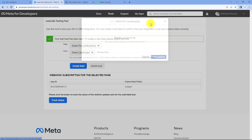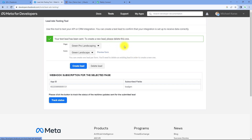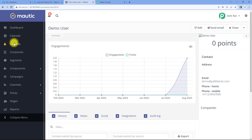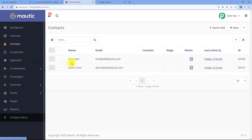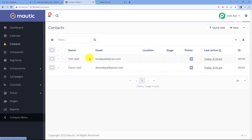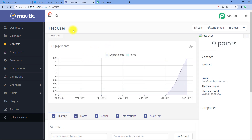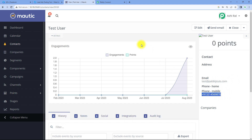Just click on next and click on submit. A new lead is generated in our Facebook lead ad testing tool. After generating this new lead, automatically, instantly, within a few seconds, the same person will be added as a contact in Motech. We go to our Motech account, go to the contacts page, and yes — instantly, within seconds, the same person 'test user' is added as a contact with the same name, same email address, and same phone number.